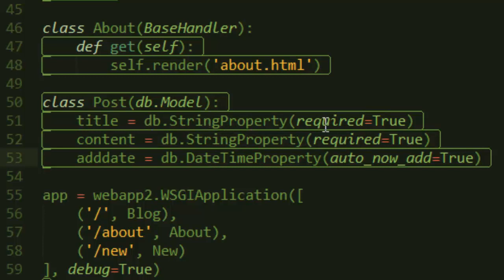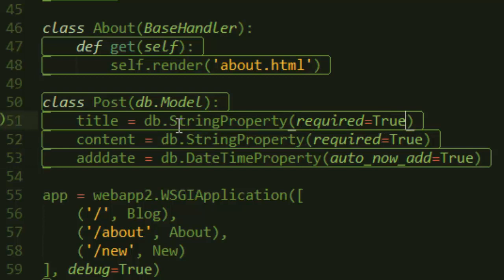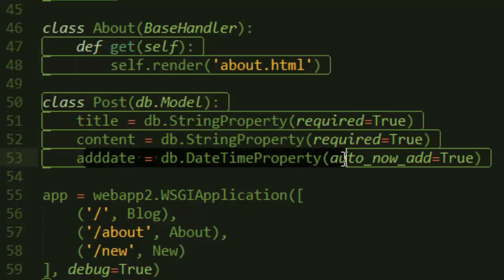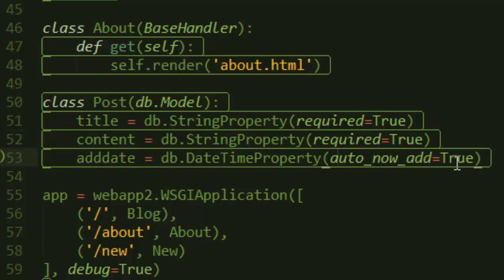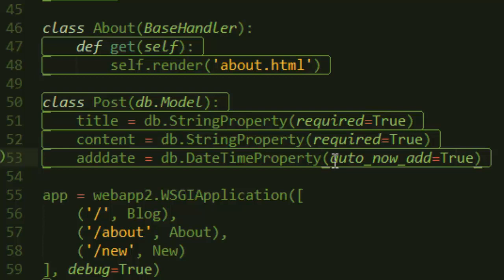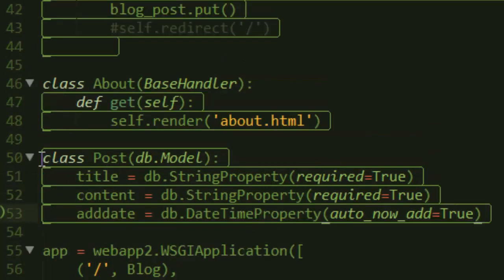A title is of type string, and when we set required=true, we're saying you cannot store a post without a title. The content is the same thing. When it comes to add_date, however, we set auto_now=true, which means that every post will be stored with the time it was created, automatically set by the system.